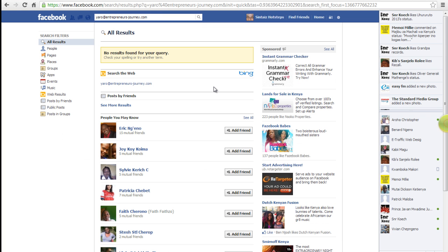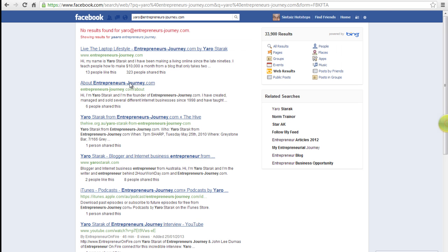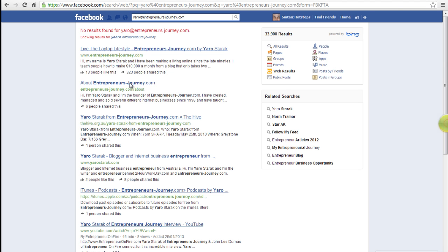Facebook search will display the results of your search. If the email user is not a Facebook user, results from the internet will be displayed. You can use the results to locate the sender online.